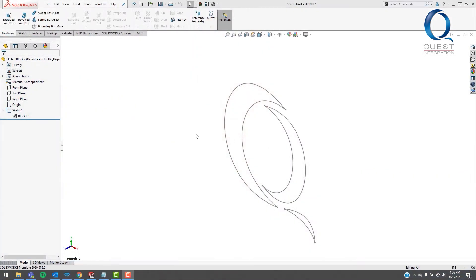You can see this is the same Q sketch block that we've been working with. Now imagine that for some reason we need each of these curves to be a separate part that we can add into a separate assembly. For example, this can be useful if you have a multi-body part that you need to be separate files for a bill of materials.